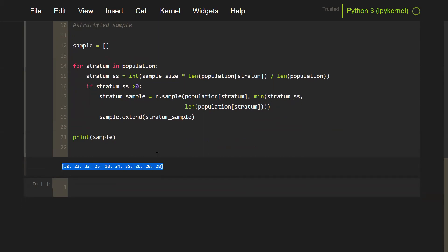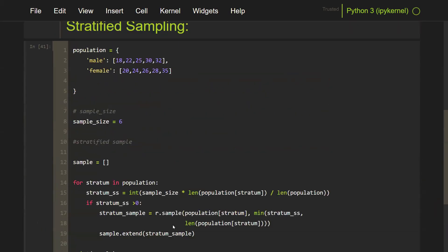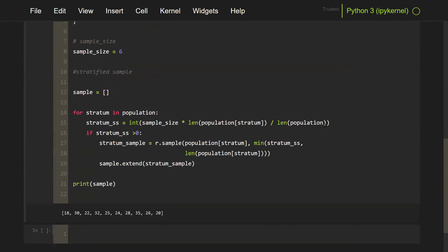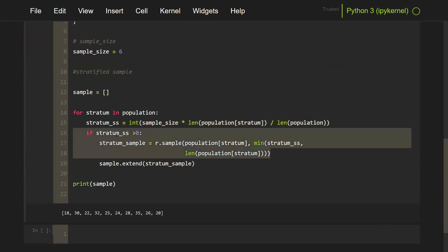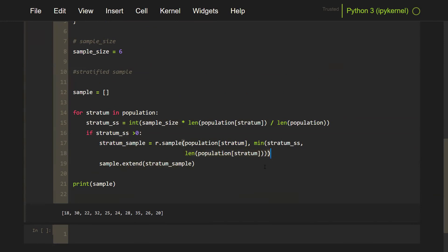We've got our list — and if I run it again, I get different numbers. That's how you implement stratified sampling in Python. The key is to proportion the sample size of the stratum according to the population. Also make sure that the stratum sample size is greater than zero, and that the length of your population is not smaller than your sample size.